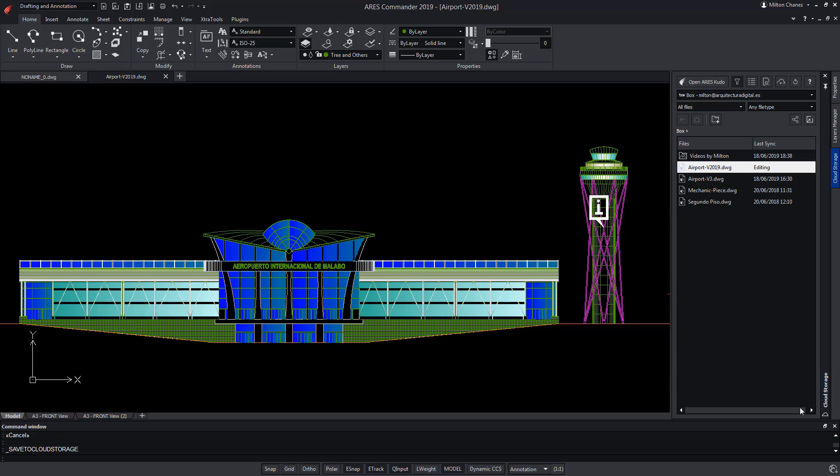In this way, we will be able to continue working with this project from any other device, because any modification we save here locally is instantly synchronized with the cloud storage and therefore all the other users and all my devices.